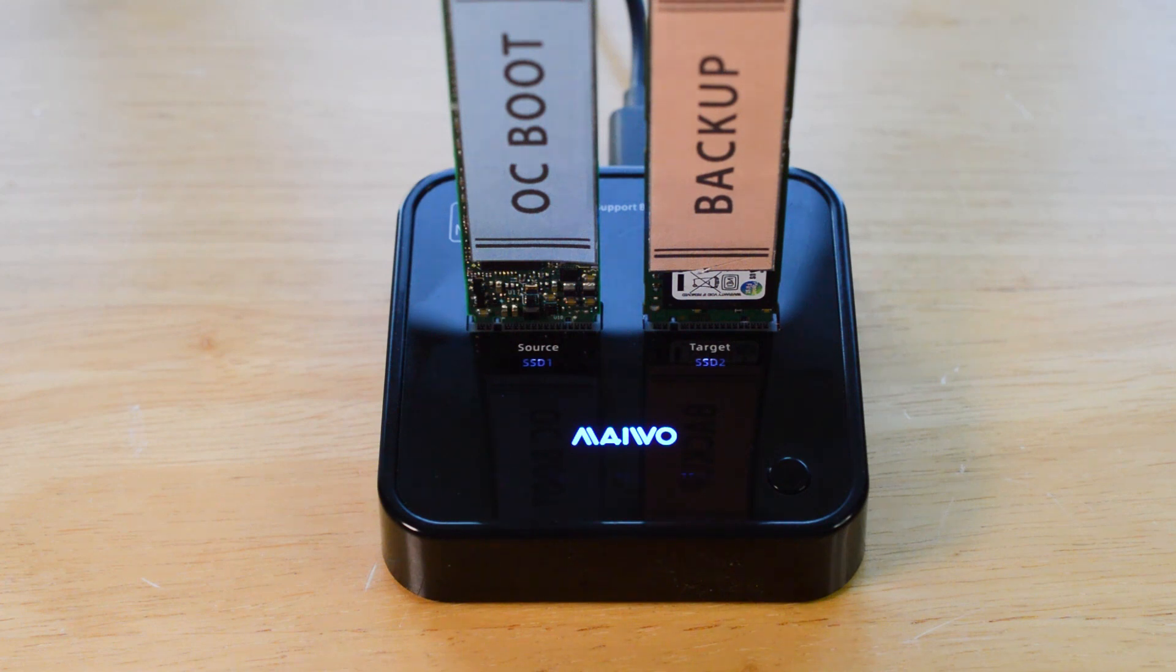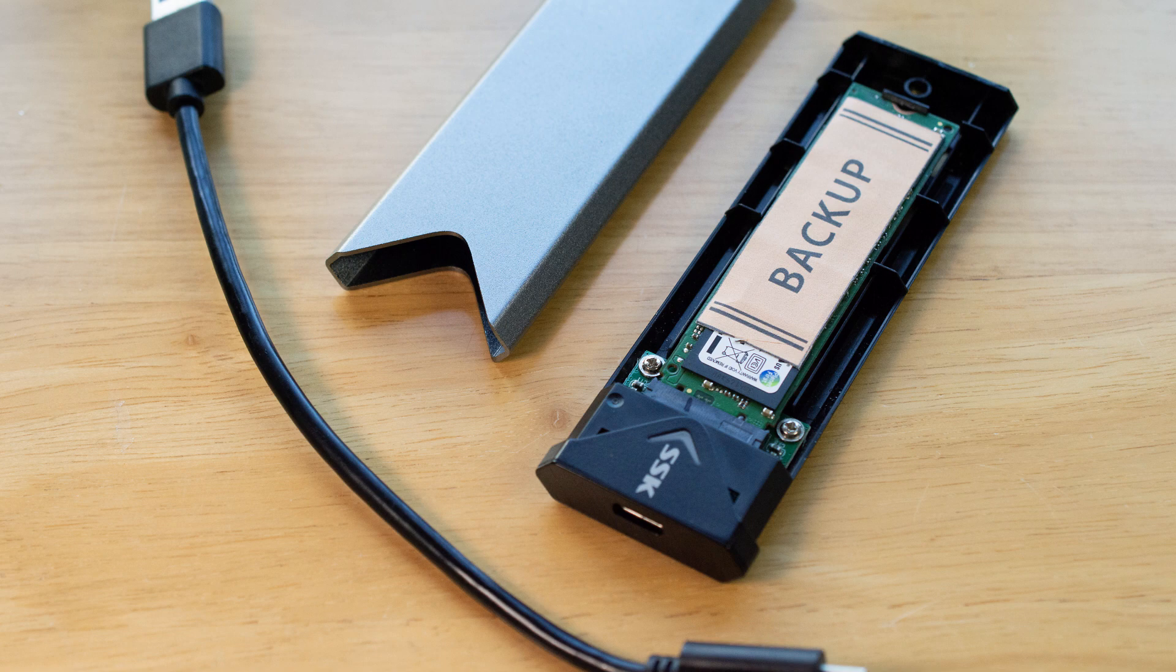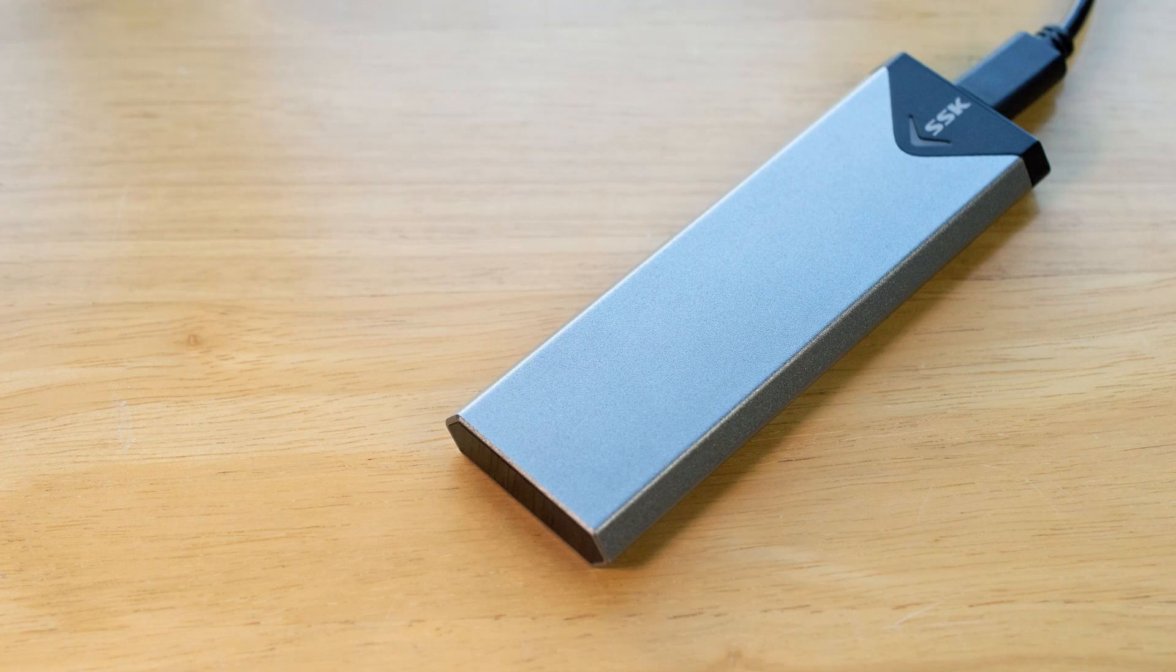Once it is finished, you can either connect the dock to your computer via USB 3, or as I'm doing here, place your backup drive in an external enclosure and use that to connect to your computer, which I will do now.